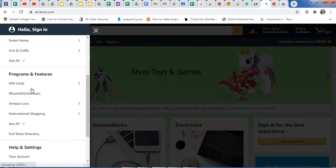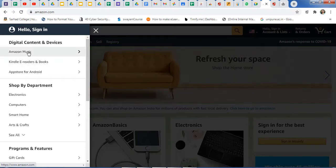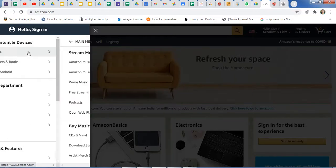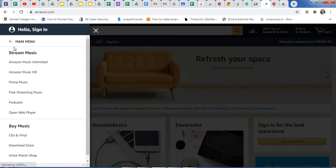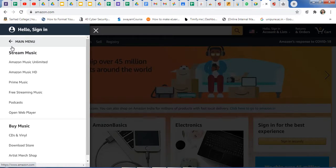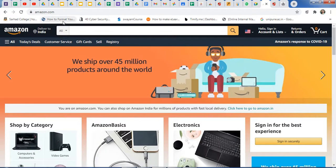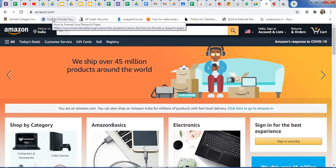When you select any product, you will get different options. For example, if you want a product less than 500 rupees, you can use that filter option and get results accordingly. In this way you can use sorting algorithms in daily life — we are actually using this in a variety of applications.